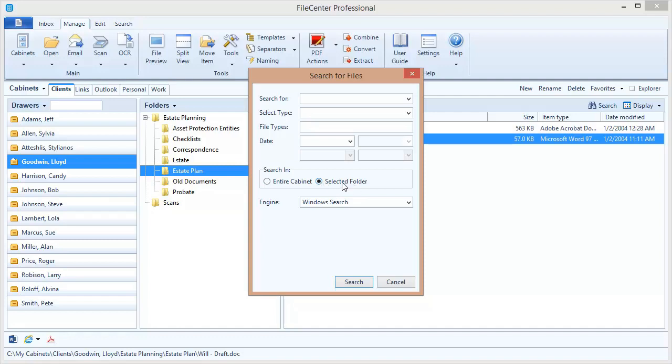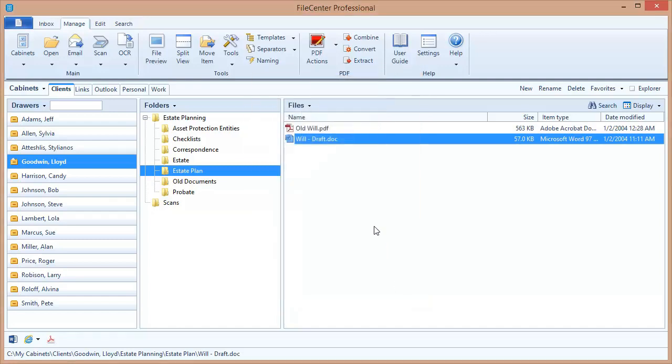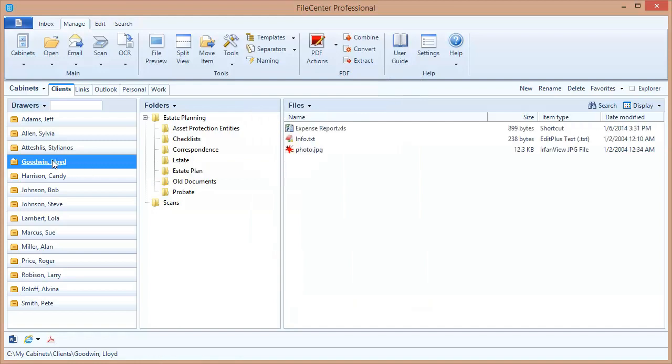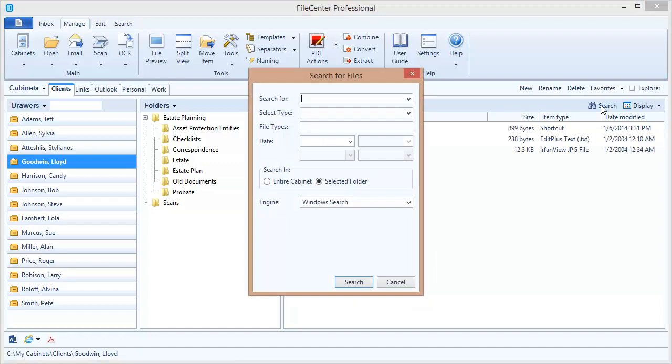It gives me the option to search the selected folder. And here's what that means. It will limit the search to wherever my selection is in FileCenter. For example, if I'm selected on a drawer, it's going to search only the contents of that drawer. If my selection is on a folder within a drawer, it's going to limit the search to only that folder. Now, I'm actually going to cancel out of here, so I can come over here and change my selection to just the drawer, and then we're going to come back in and do a couple of searches so you can see how this works.